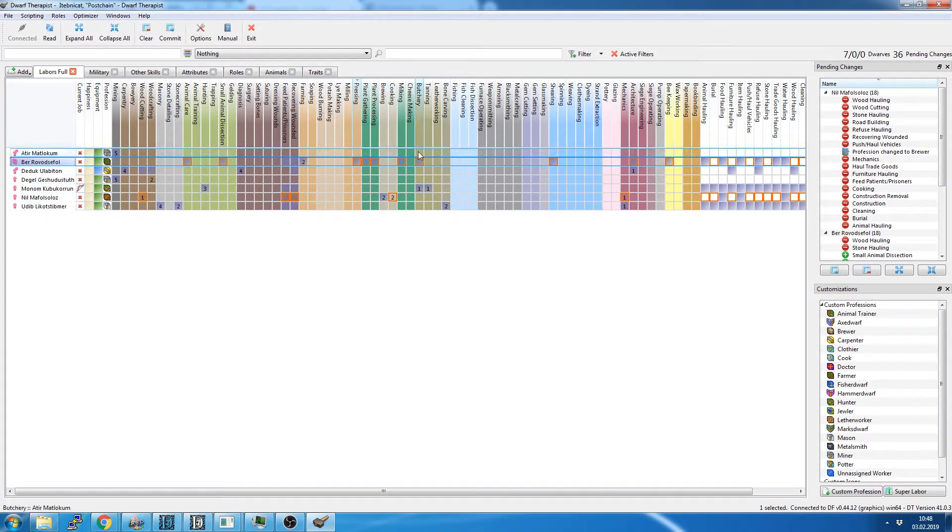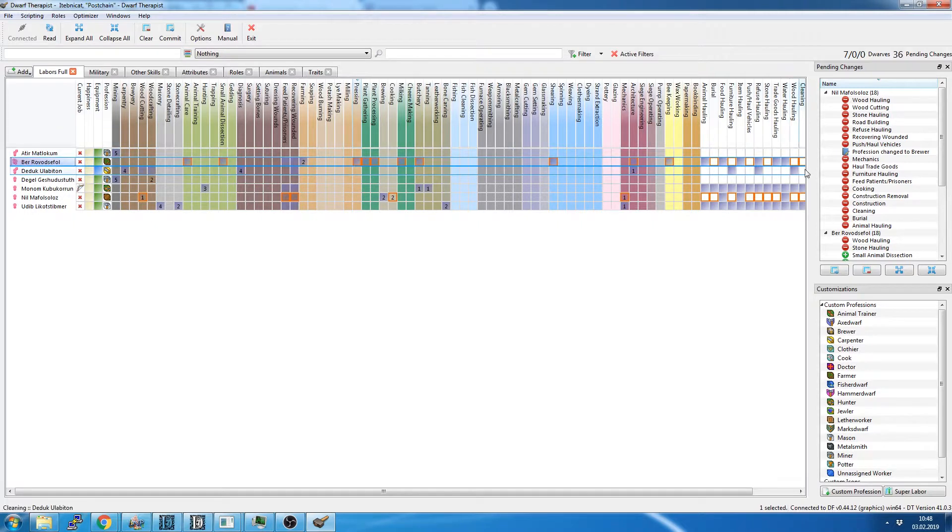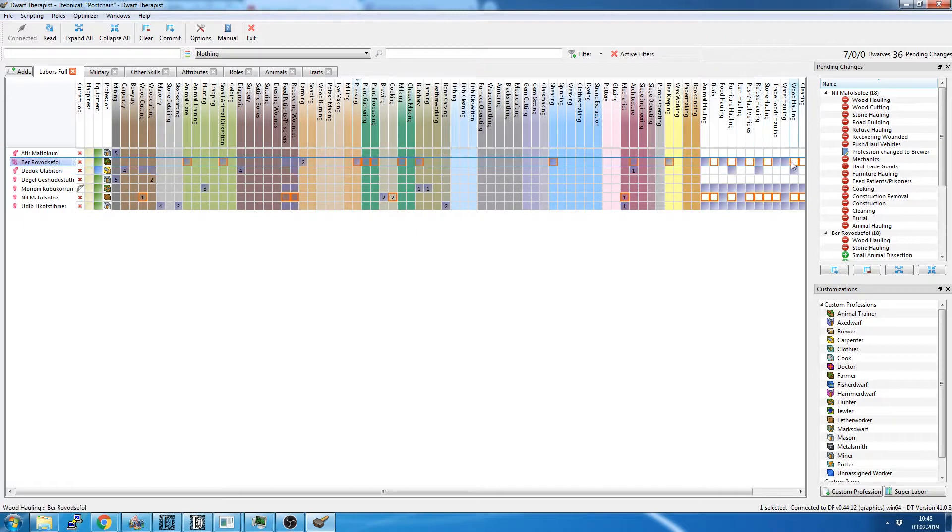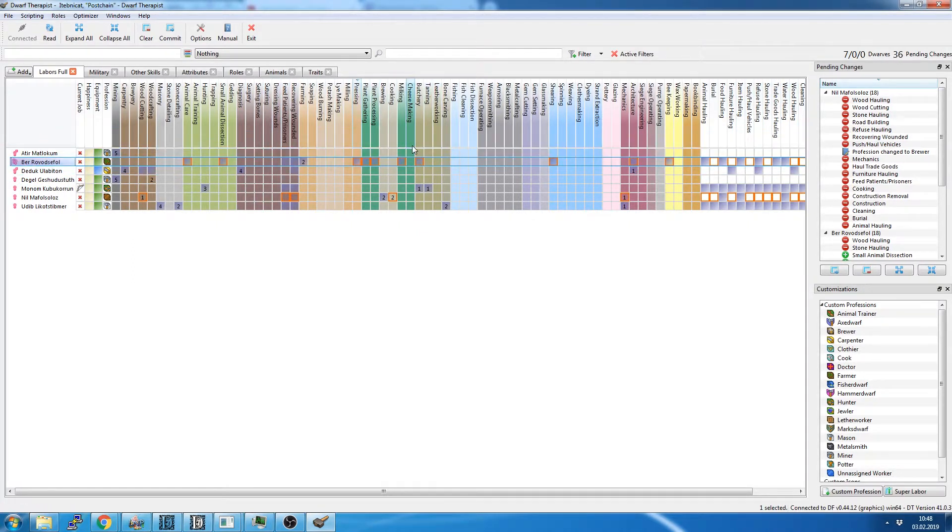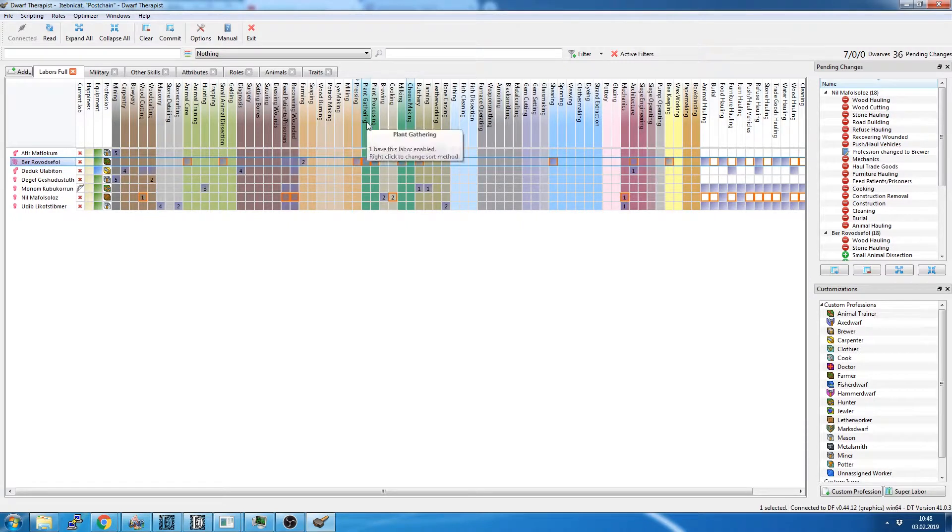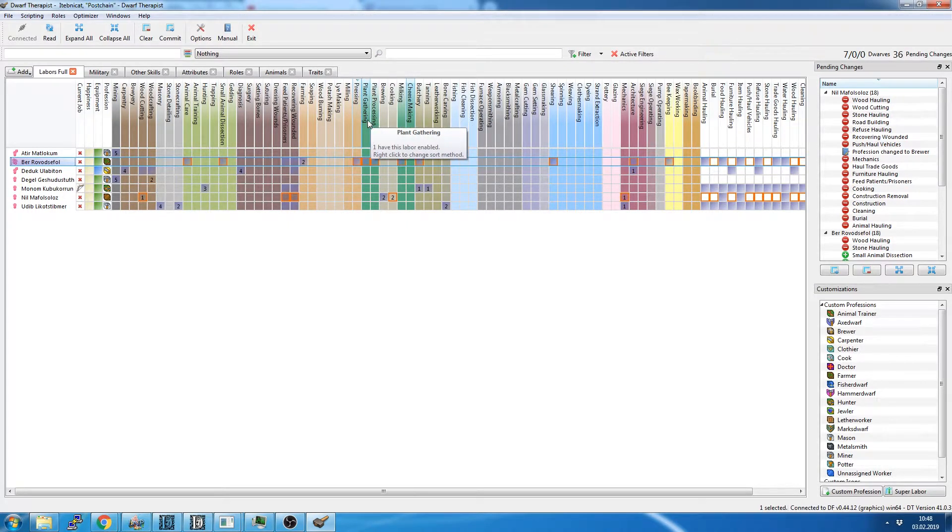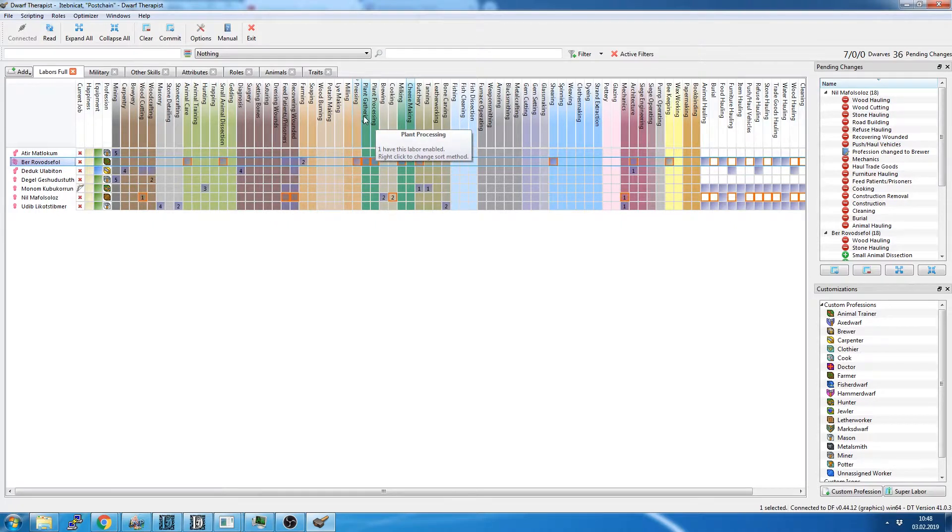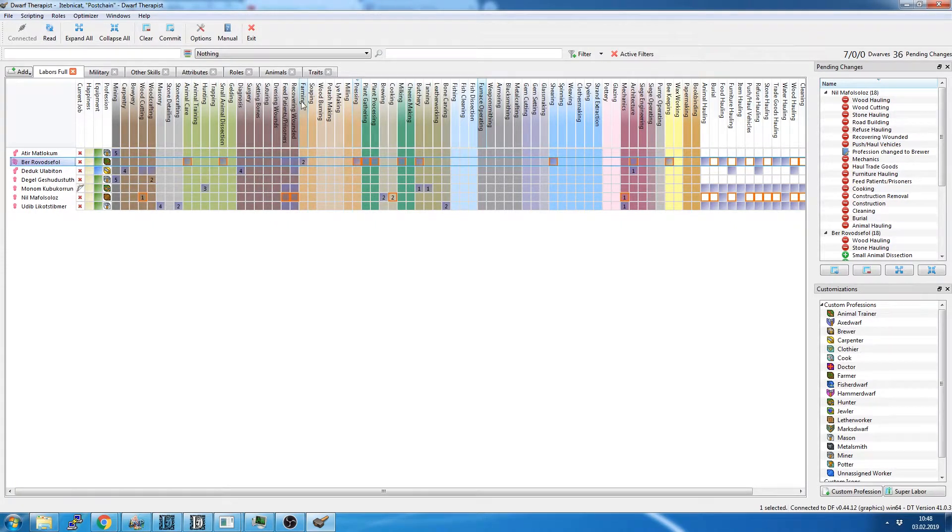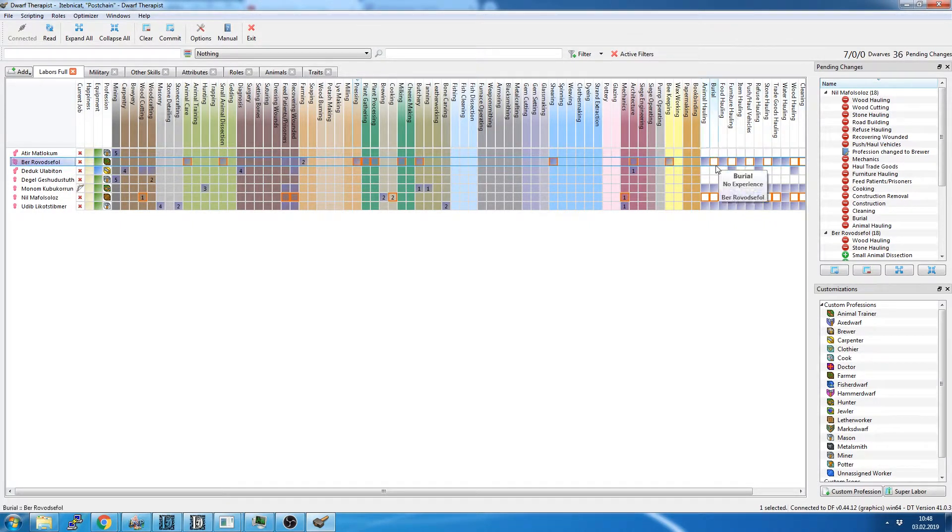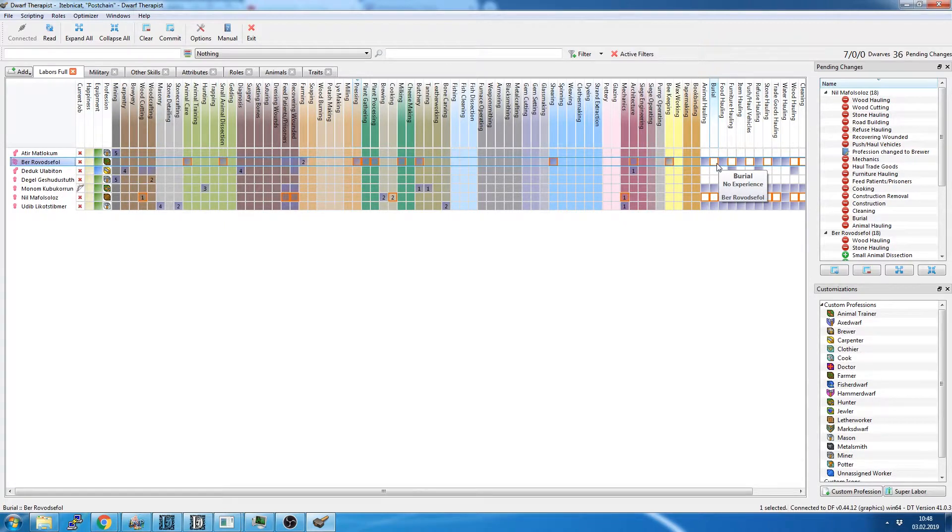I'm not going to go through and tell you about all of these things now. I have set these up the way I like them. You can by all means change them. Most of these are pretty self-explanatory, what they do is like plant processing, plant gathering. You get that. He processes plants, he gathers plants. He farms. He hauls animals. He doesn't burrow. He doesn't bury people.